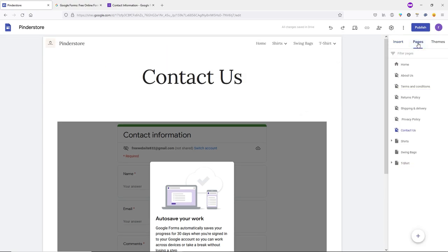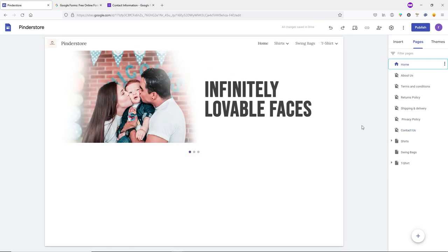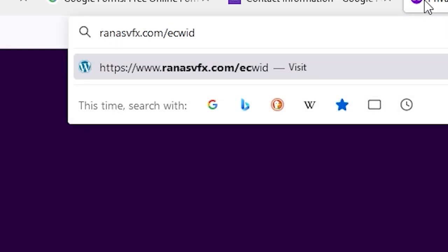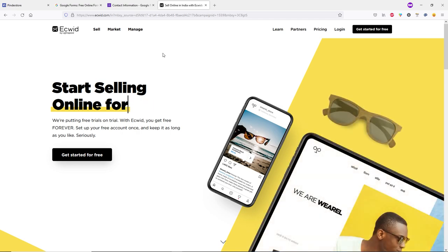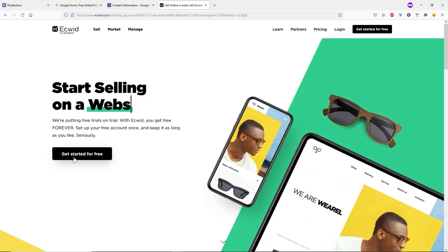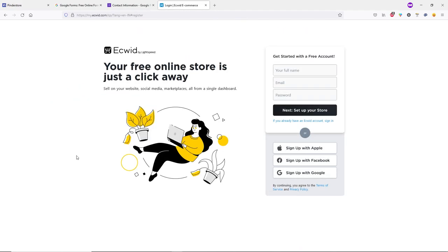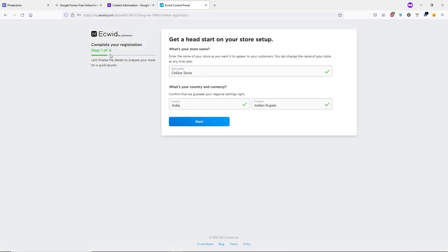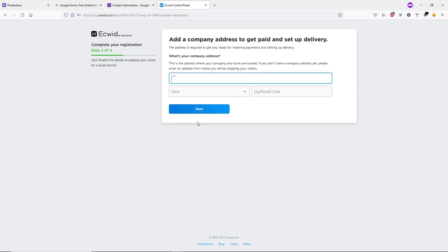Click on Pages and go to Home. Now we're going to add products to our e-commerce website. Open a new tab and go to Ecwid.com. Click 'Get Started for Free'. Create an account by typing your full name, email, and password, then click 'Set Up Your Store'. Go through the four setup steps: select your country and currency, type your city, state, and zip code.